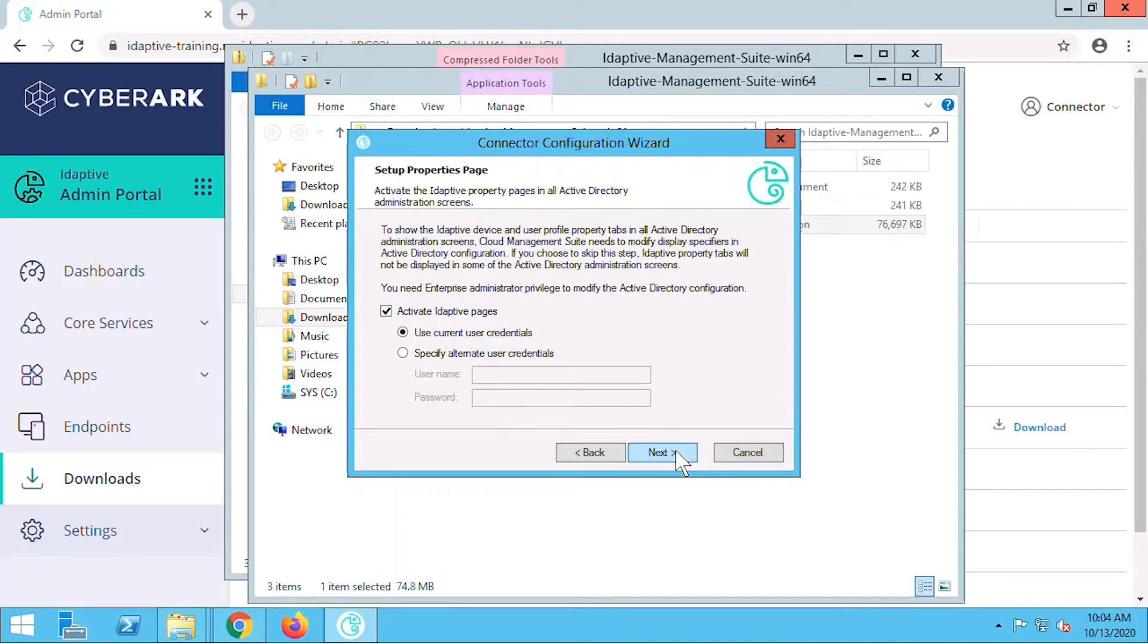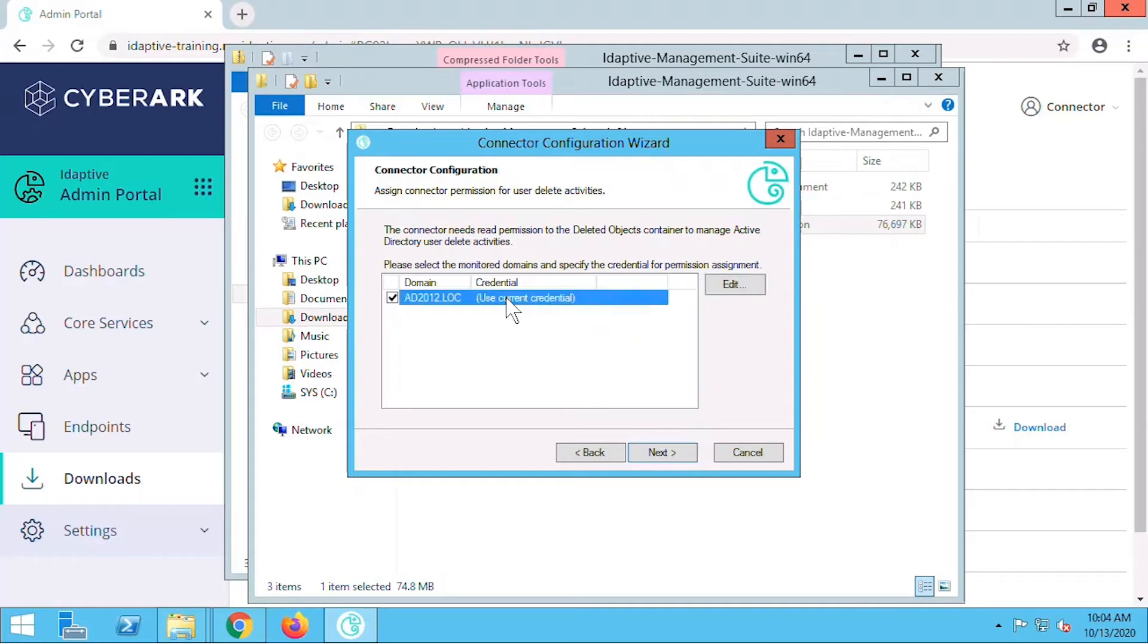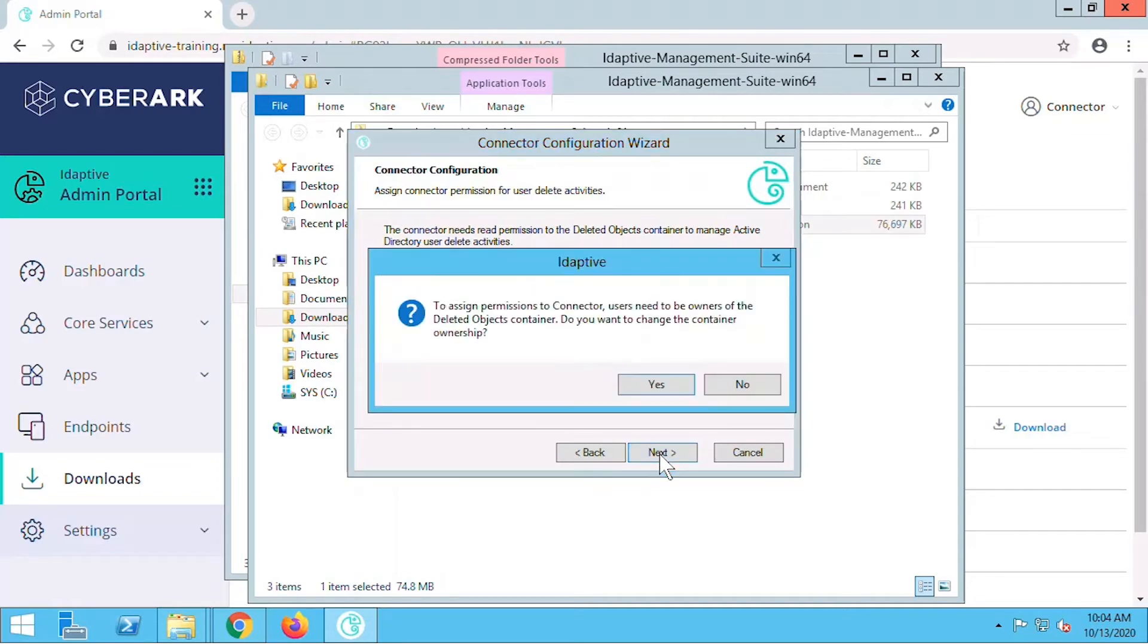We could specify alternate user credentials for our Active Directory domain administration, but we're using the current user credentials. On this screen we're making sure that we see the right Active Directory domain to connect to our Adaptive Identity Service. As long as the account being used to install this connector has domain admin permissions to the server we can use these credentials. We need to give our connector permissions to read the deleted objects container for provisioning and lifecycle workflow.